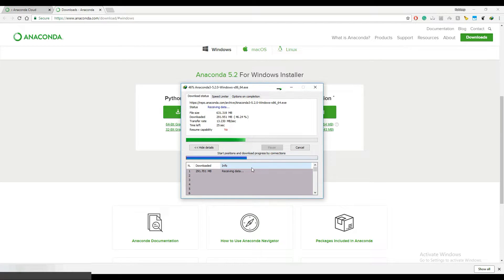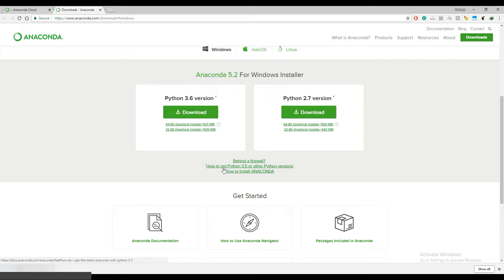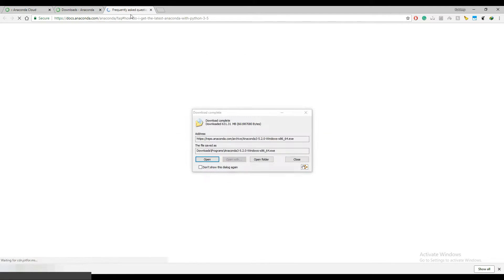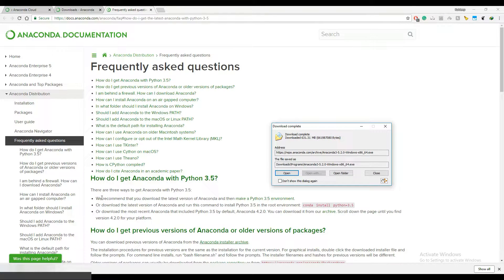You can also install Anaconda for Python 2.7 with different operating systems like 64-bit and 32-bit. There's also an option to install Python 3.5 versions. In the FAQ they mention how to get Anaconda with Python 3.5, but we're not going to go into that in depth right now.